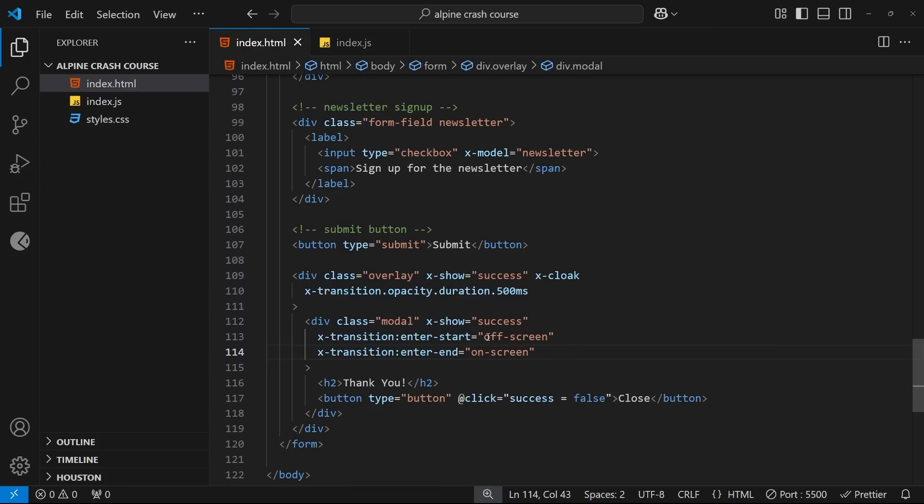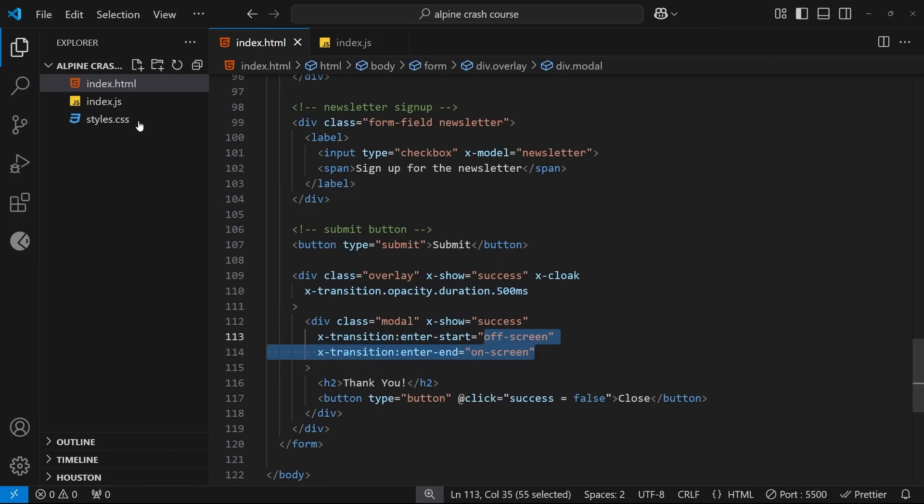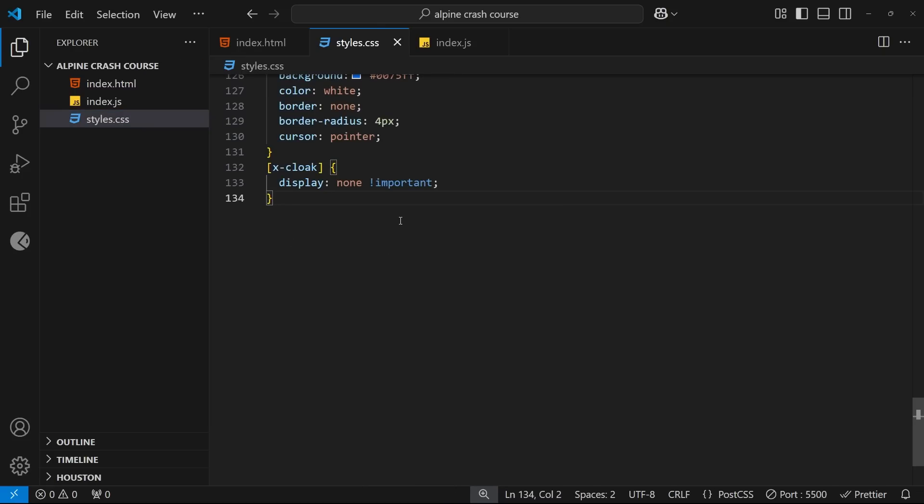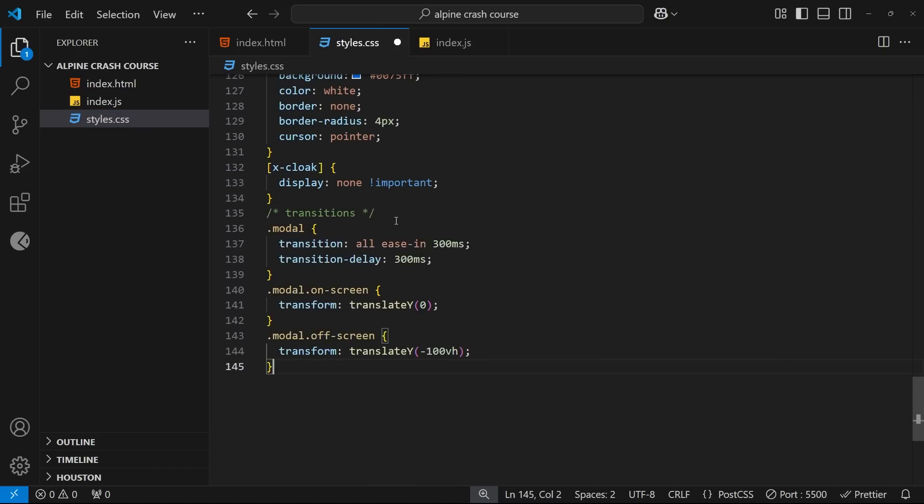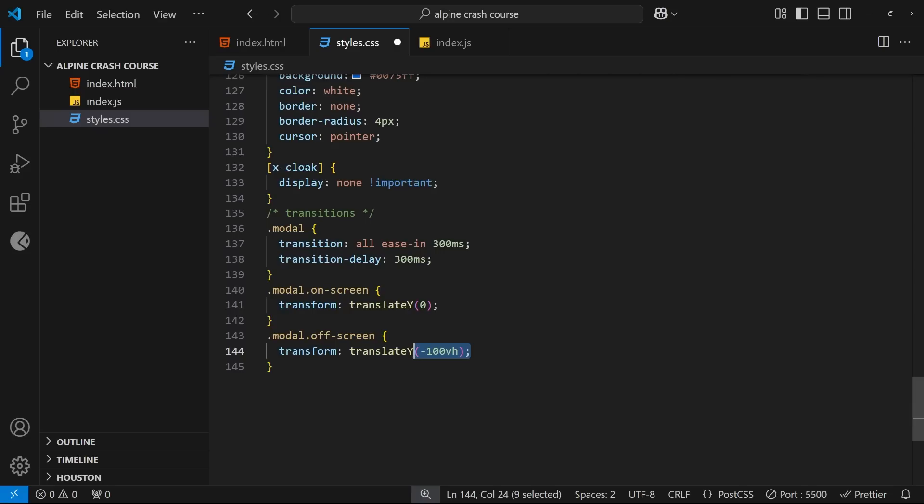So in order for this to work, we need to make these custom classes in the CSS file, which I'm just going to paste in. And you can see I've got the starting class of off-screen which translates the element in the y direction way off the screen, so that's the starting point. And for the end class, I reduce the translation back to zero so it goes back to the original position.